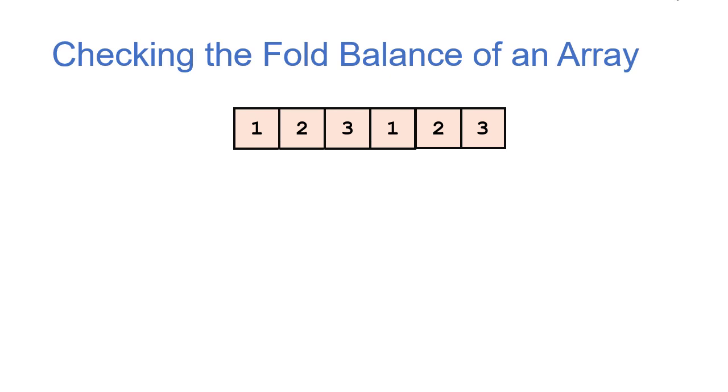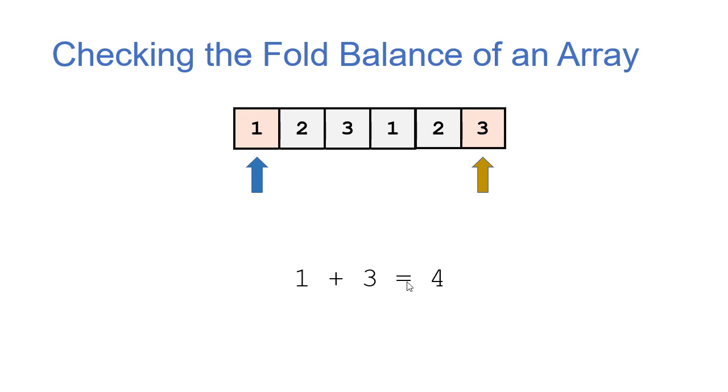So what we're going to do is we're going to look at the first and last indices of the array, and we'll add those together to get the sum we're looking for, which is 4. So now we know that every subsequent sum needs to be 4 for this to be fold balanced. Then my recursive call, I'm not going to create a new array. I'm just going to pass new indices.